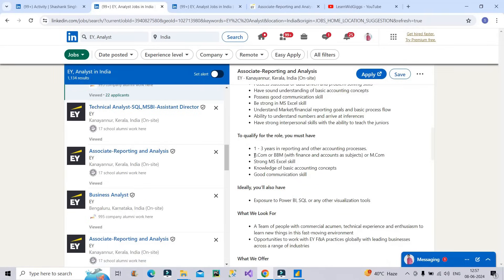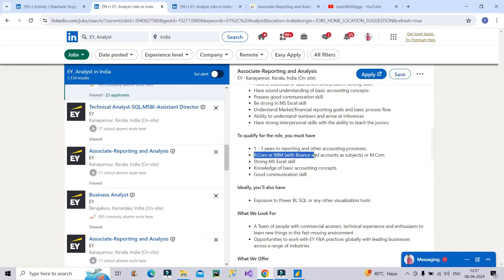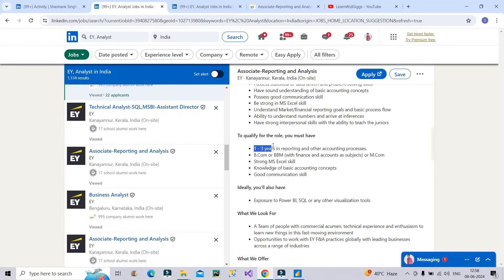Now many of you would have confusion - it is asking for BCOM degree or MCOM degree or BBM degree. I don't have it. Now what to do? And also you would have confusion that it is mentioned here one to three years of experience. It is completely fine that if you are a fresher, then also you can apply for this particular vacancy where the minimum requirement is one year.